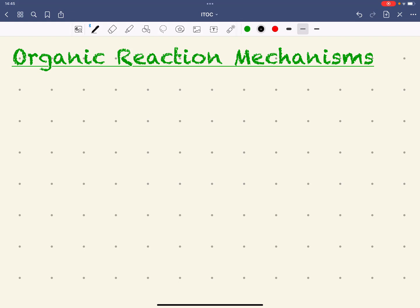Hi guys. In this video we're going to look at organic reaction mechanisms. A reaction mechanism is the step-by-step sequence in which the overall chemical change occurs, and outlines the sequence of bonds broken and formed in a chemical reaction.